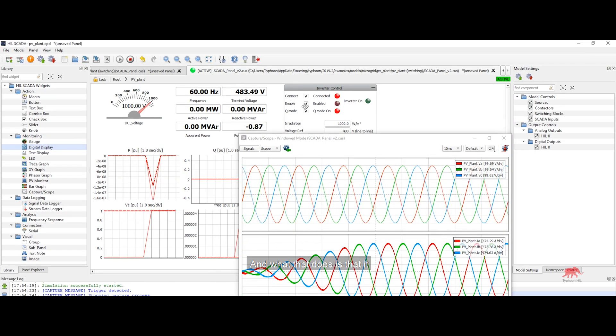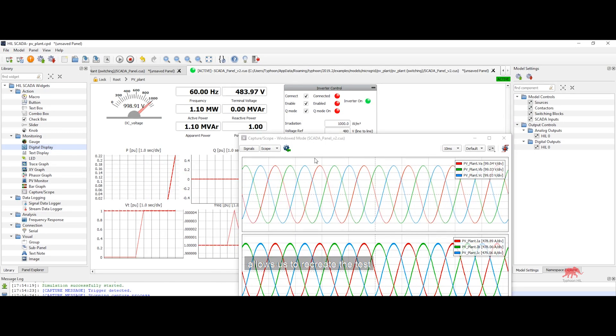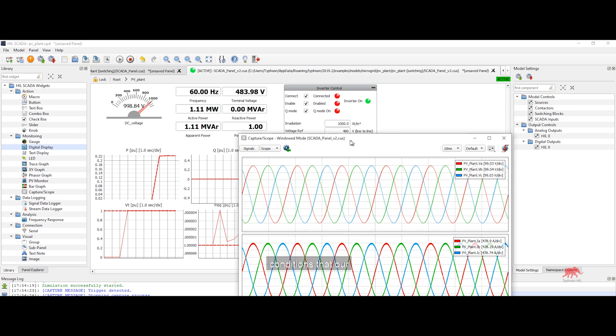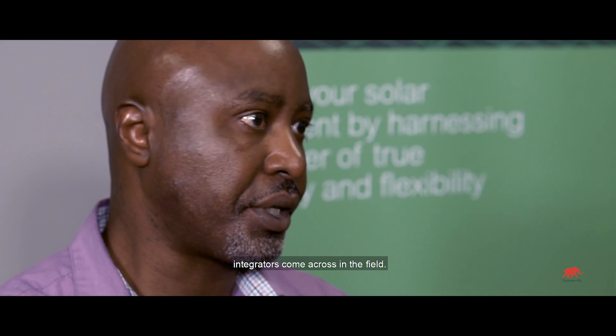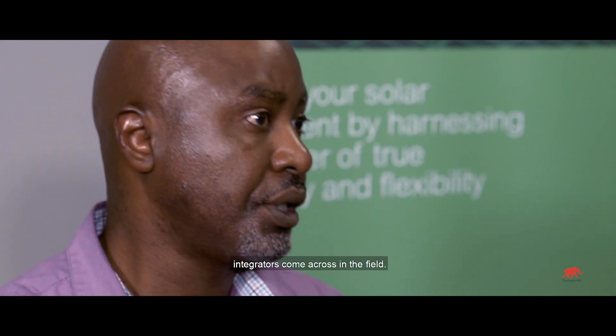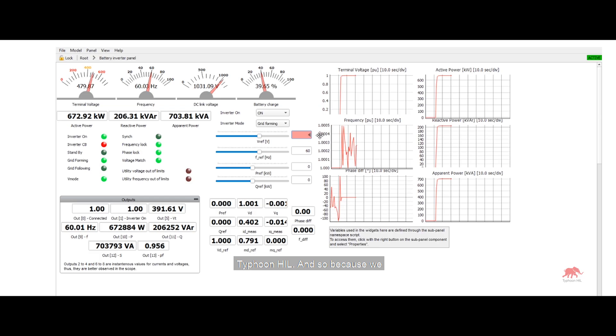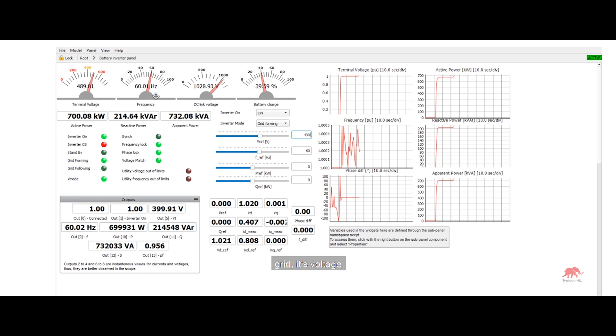And what that does is that it allows us to recreate the test conditions that our integrators come across in the field. The entire AC grid is simulated inside the Typhoon Hill. And so because we have full control over the AC grid,